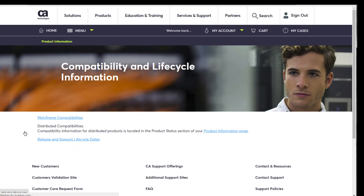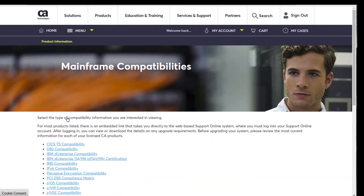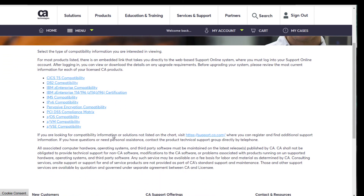When you get to this page, choose the link you need: compatibility information or release and lifecycle data. The compatibilities page lets you choose from a variety of information based on software, system, operating system, and in some cases, new OS features. Here's a quick look at the ZEOS compatibility page.